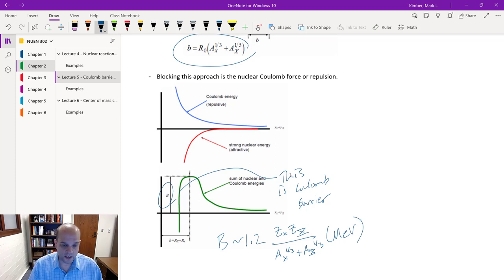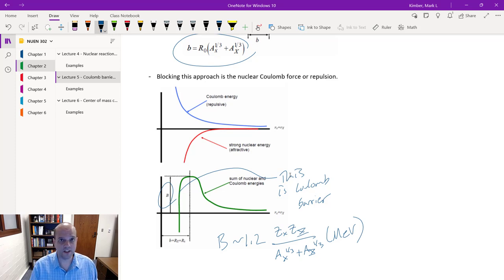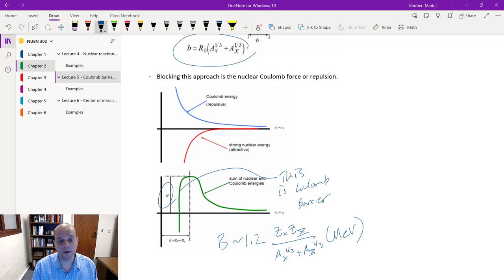The numerator of the Coulomb barrier equation involves Z — the number of protons in the projectile and the number of protons in the nucleus. So if you do this calculation with just a neutron, then Z_x is zero because there are no protons, and the Coulomb barrier goes to zero — again highlighting the fact that this doesn't come into play when we don't have a proton in the projectile.